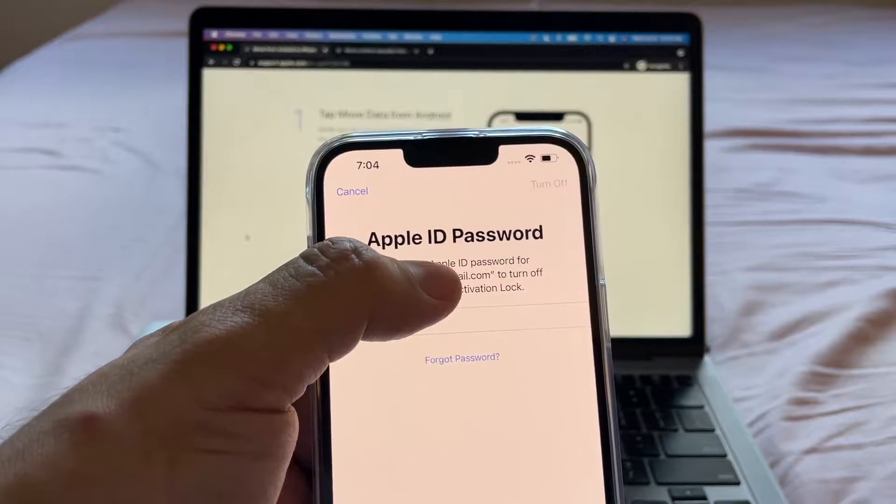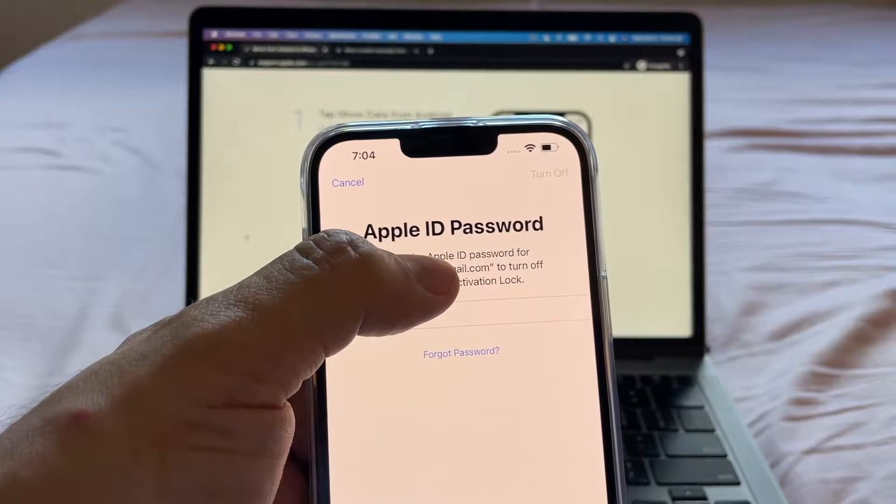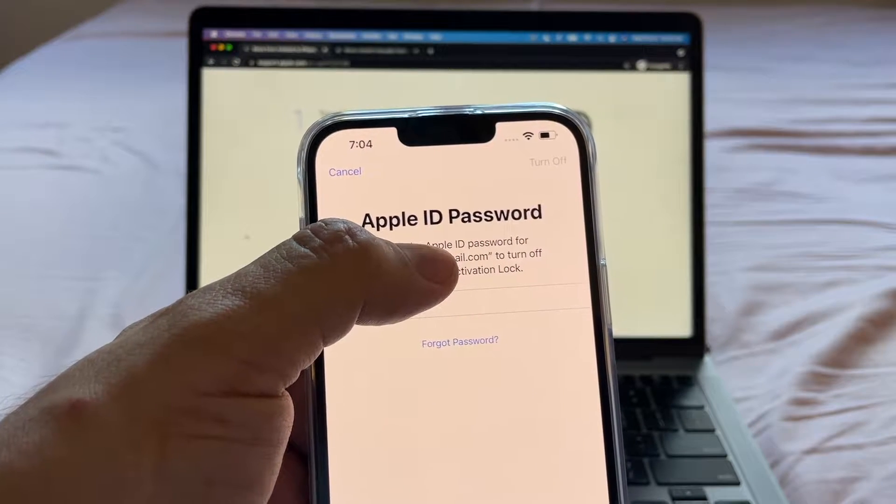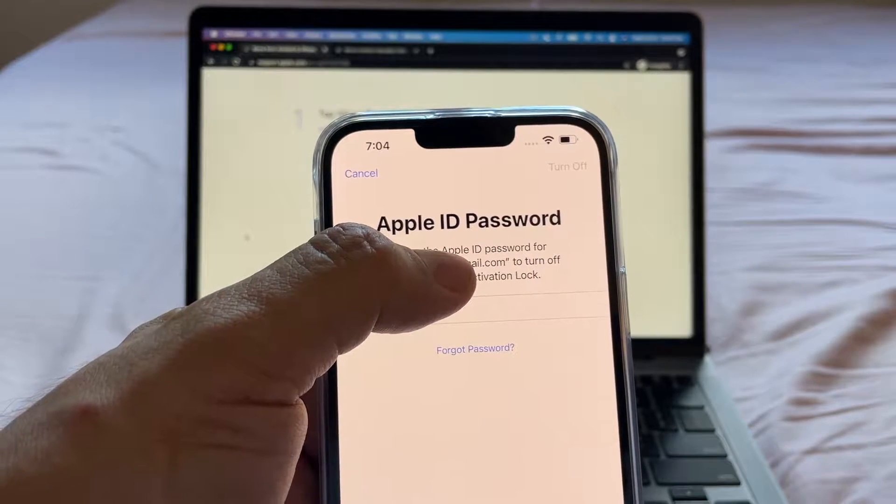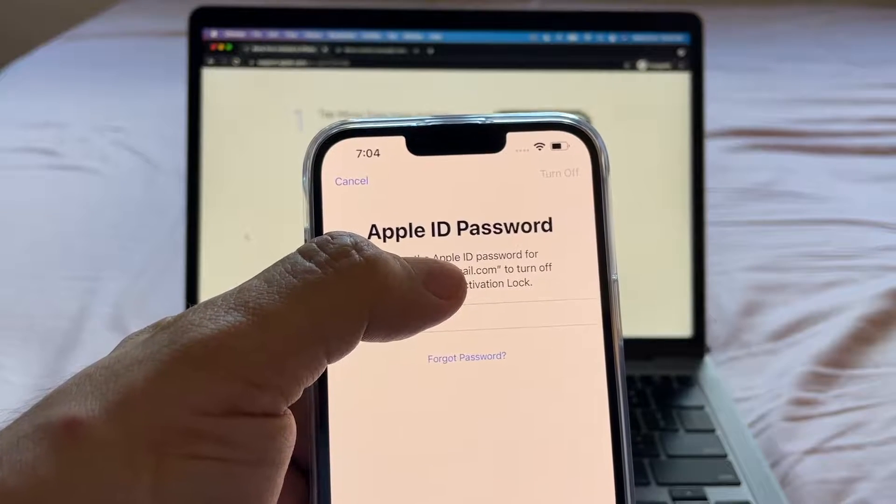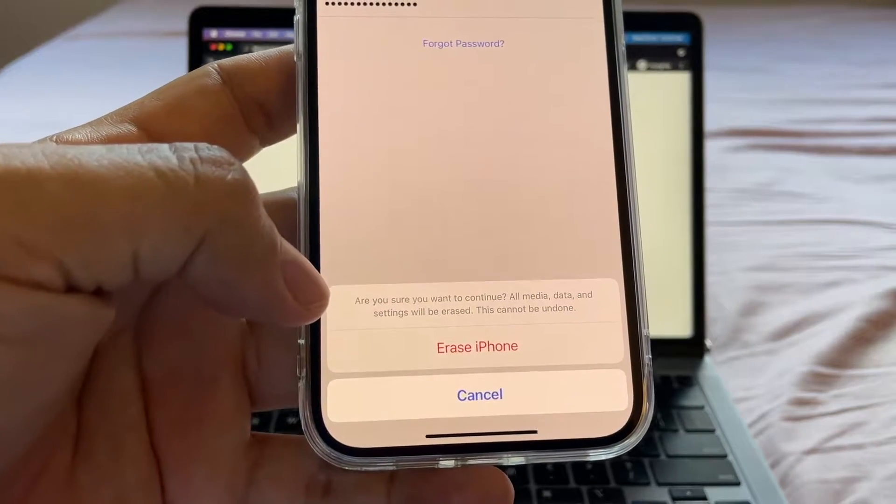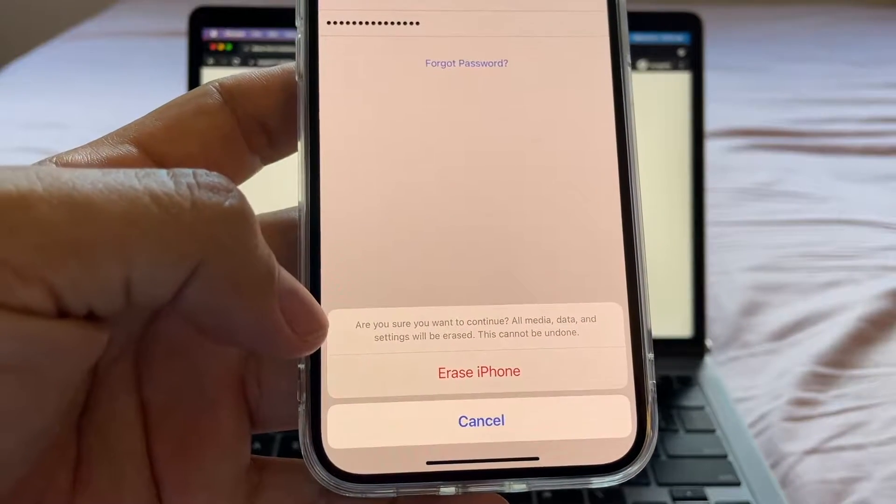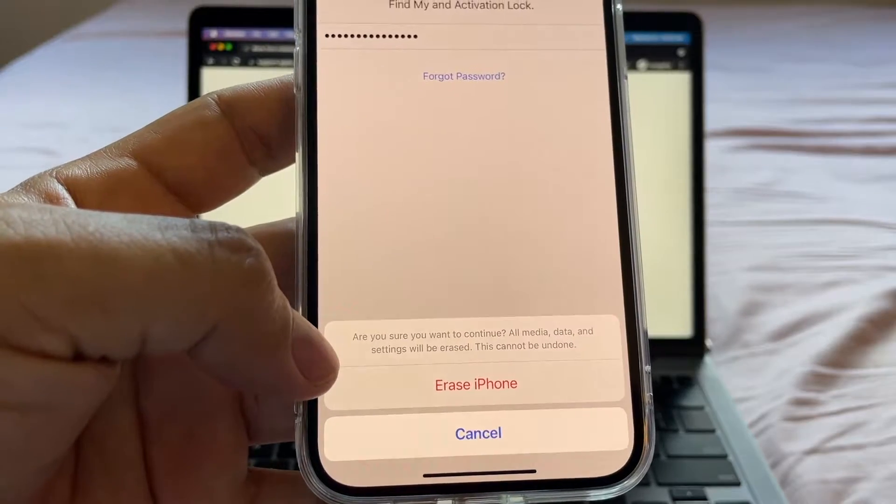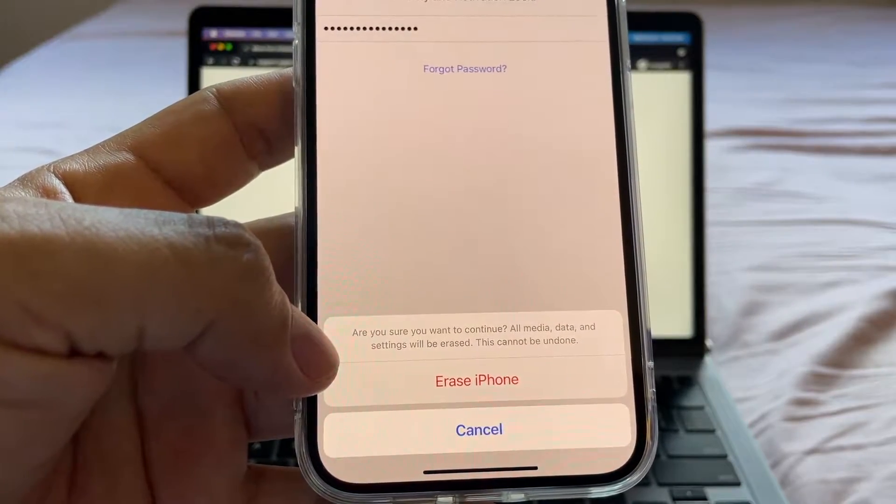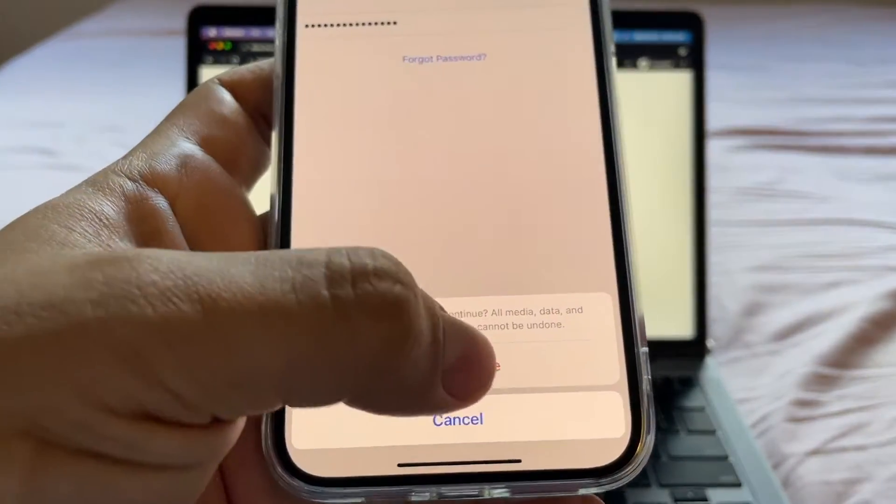And now they're asking us to sign in to Apple ID so we can reset the phone. We cannot reset the phone if we don't sign in to the Apple ID. It says, are you sure you want to continue? All media data and settings will be erased. This cannot be undone. Erase iPhone.